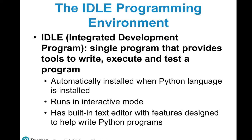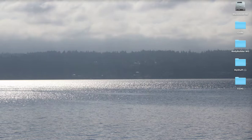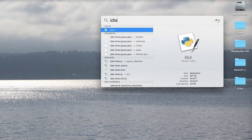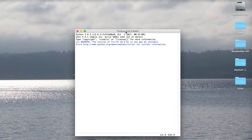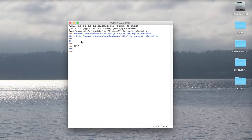IDLE is the Integrated Development program — it provides tools to write, execute, and test programs, and is automatically installed with Python. You can pull it up by typing 'idle' in the shell. This shows you what version of Python you're using. You can type directly in it — for example, ask Python what seven times five is and it immediately gives you a result. You can also try 88 times seven and get the result immediately.